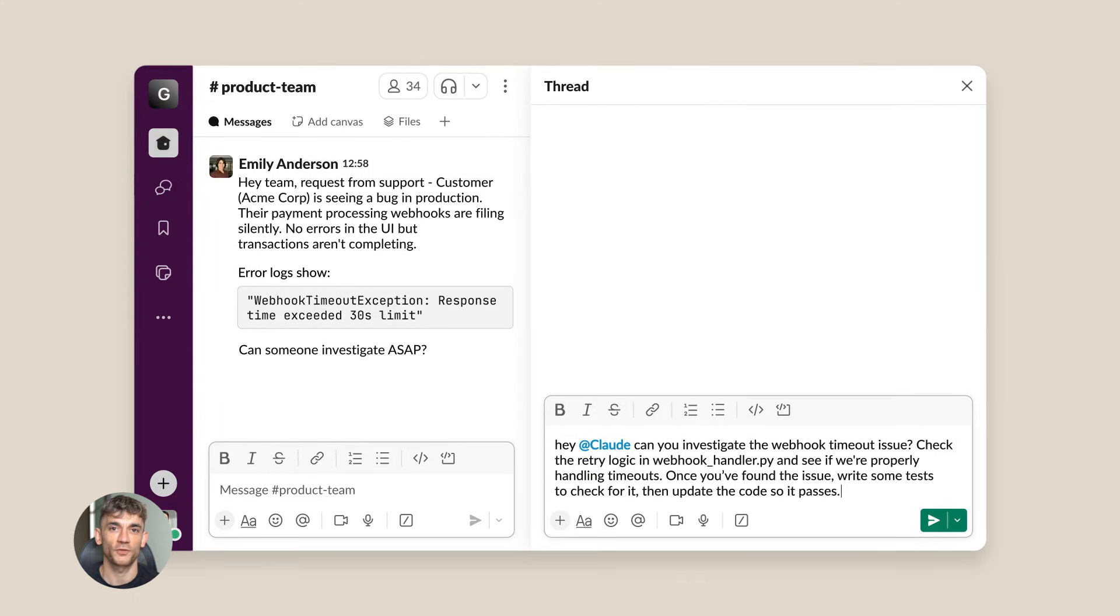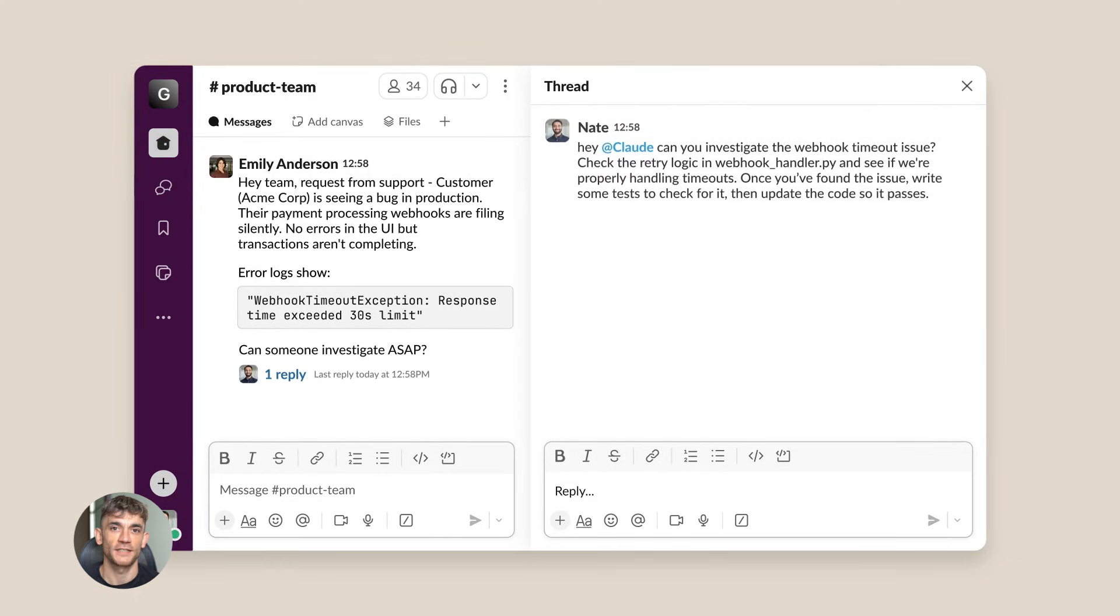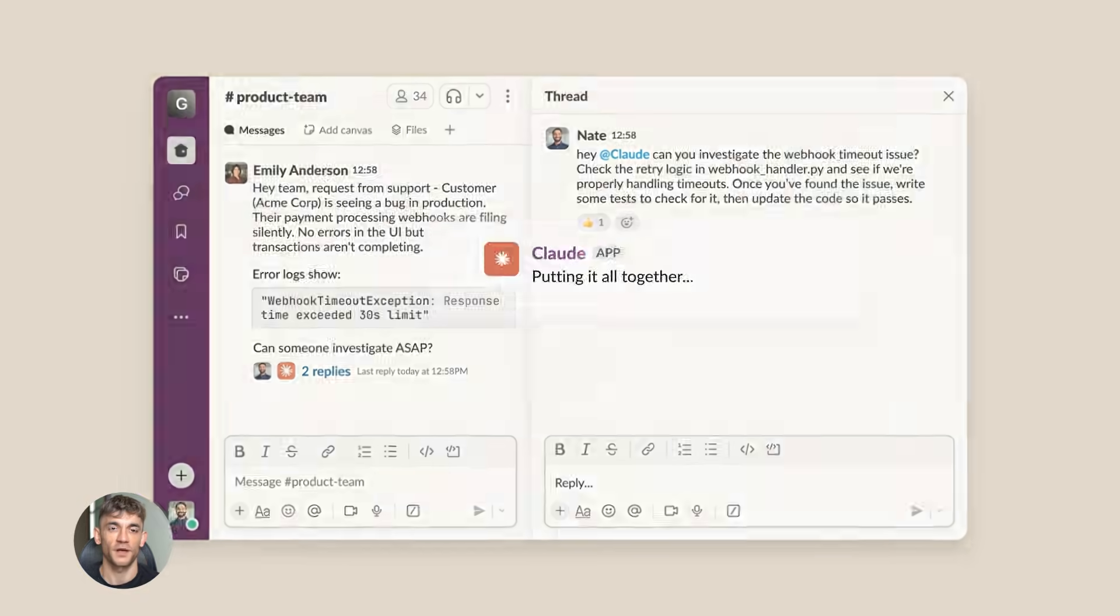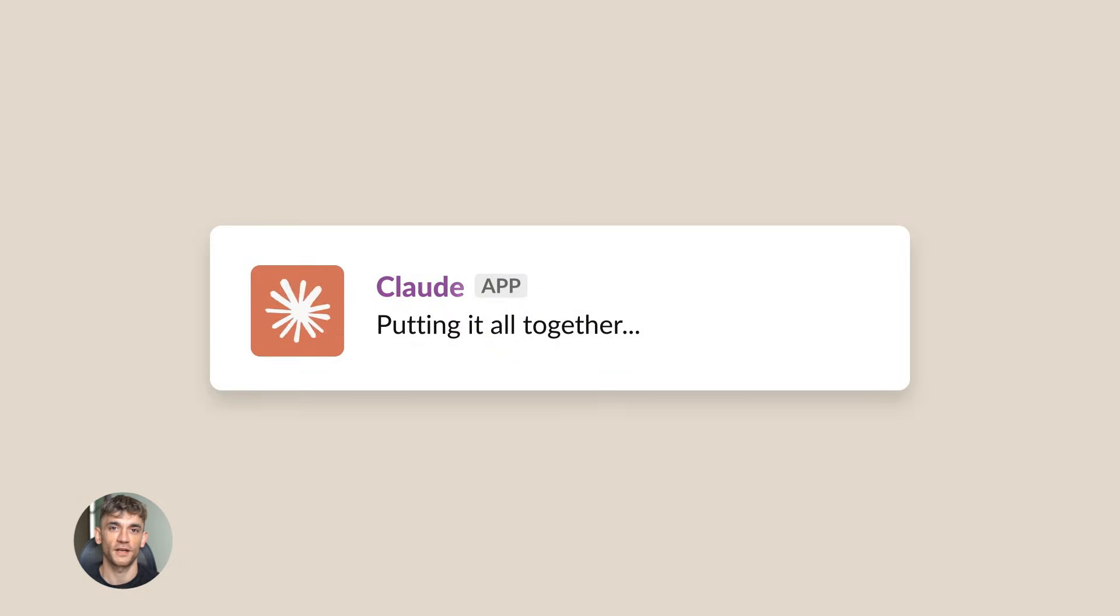Before you'd read AI writing and think, yeah, that's obviously AI. With Opus 4.5, people can't tell the difference.